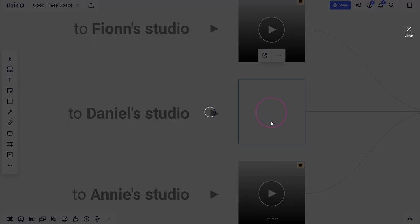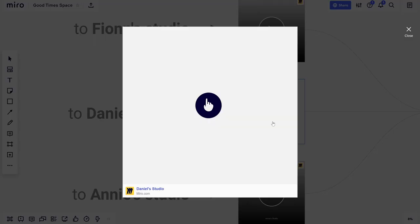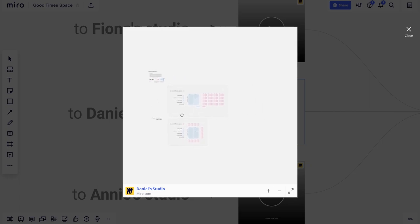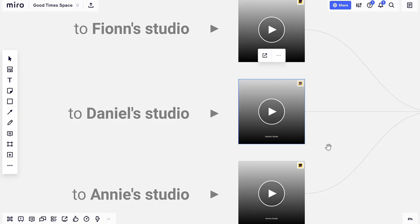The thumbnails for each studio will give you a sneak peek of their studio board. Hitting the play button will allow you to move around a preview board. Clicking on the Miro logo in the top right corner will bring you directly to the studio board. Let's click on one now.